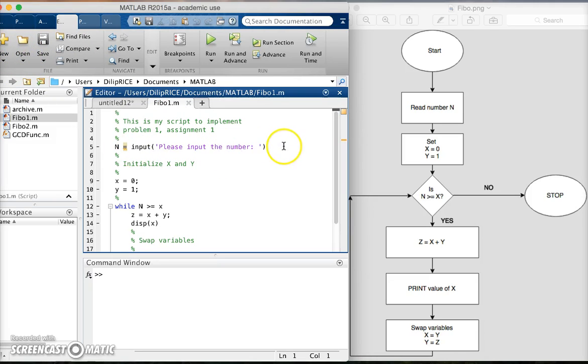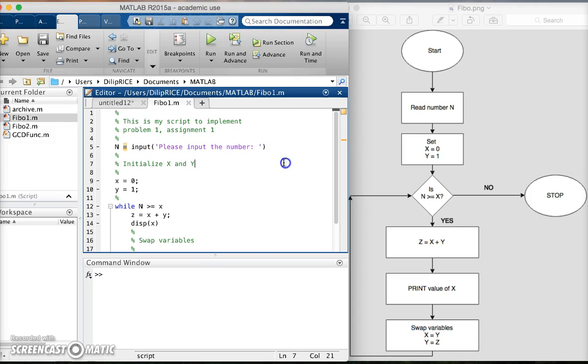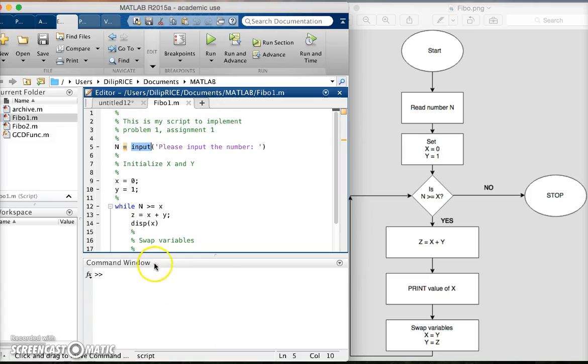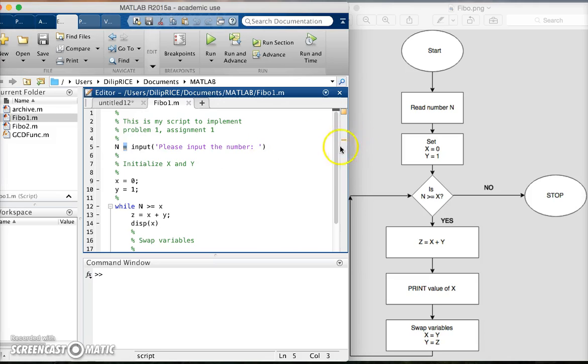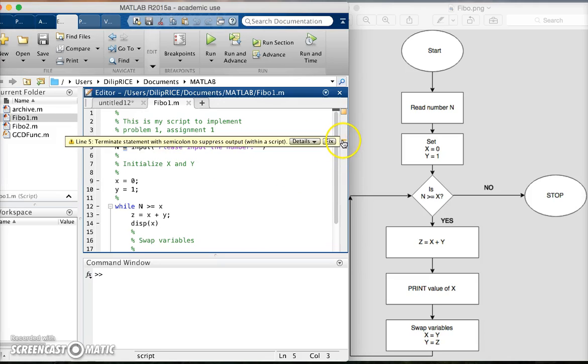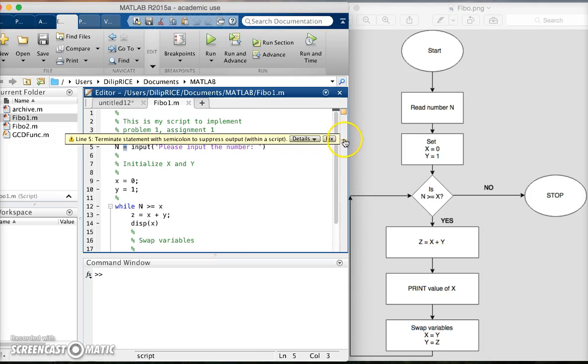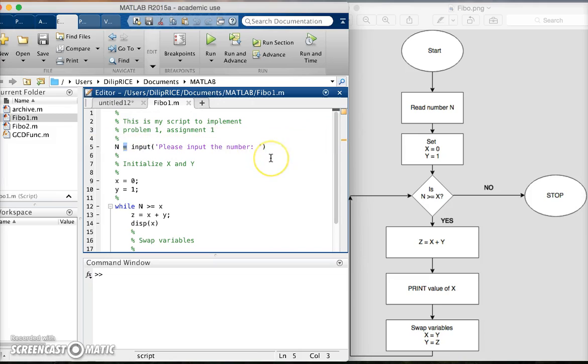I then say n equal to input the number, and this command here is a way to read numbers from the terminal or the command window. MATLAB is highlighting this for a particular reason - if you scroll over this tab, it says terminate statement with a semicolon to suppress the output. But we want this to be echoed to the screen, so we will not terminate it with a semicolon.